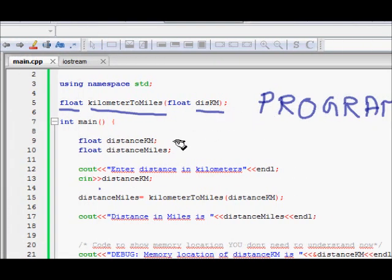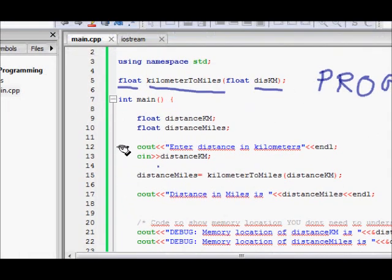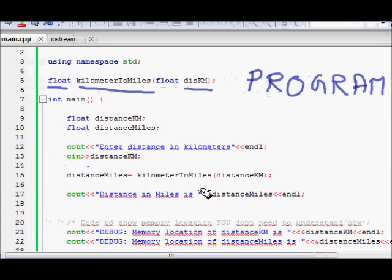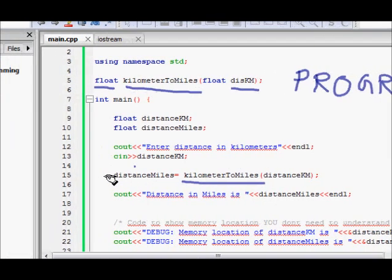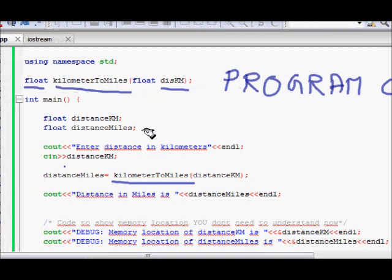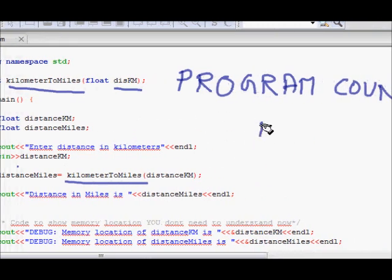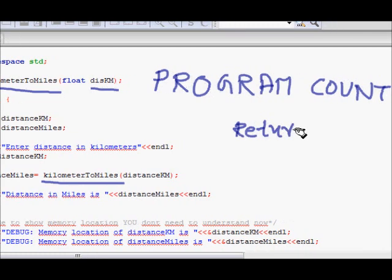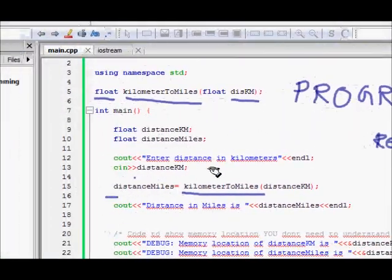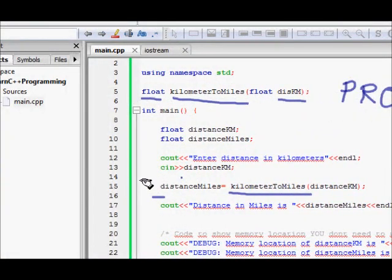It converts distance in kilometers into distance in miles. The code is running and there is a program counter which holds the memory location of the next instruction. When we call the kilometer_to_miles function, the program counter needs to go to the line of code where this function is written. Then the return statement makes the program counter come back to the next line.